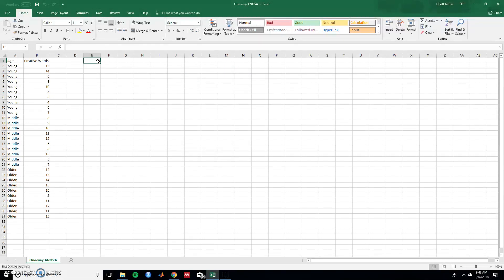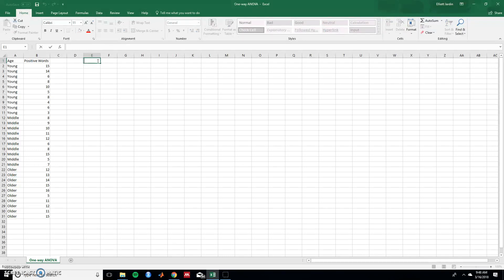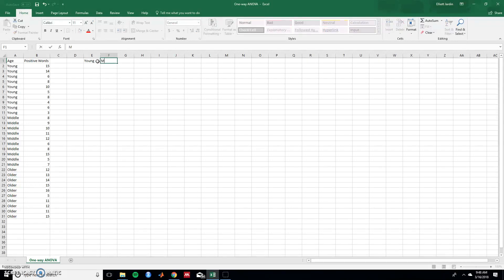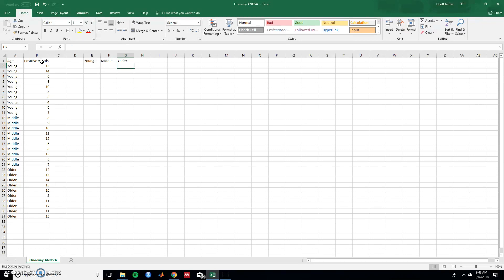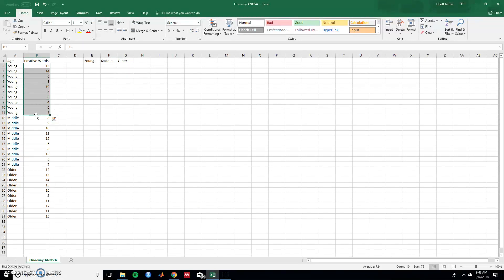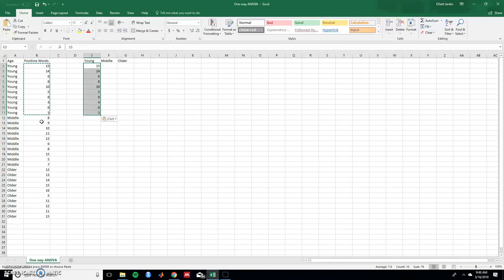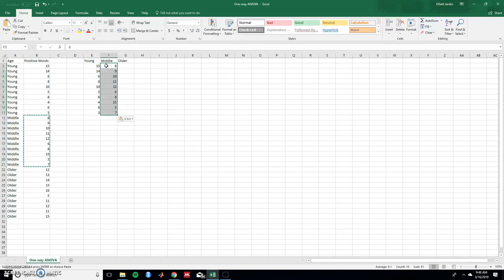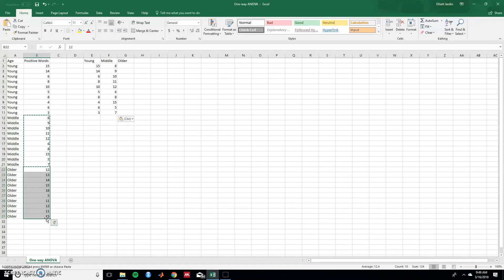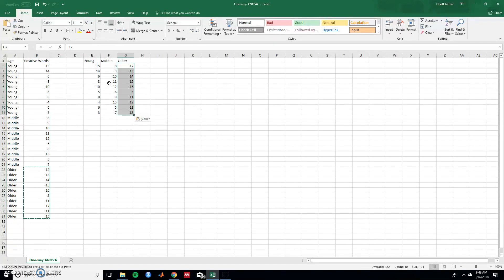First let's change the format of these data because they want them in a horizontal format. So type in young, middle, and older. And then let's take the associated data and copy and paste it over. Copy this data over, paste it, copy this data over, paste it, copy this data over, and paste it. Great. Now we have it in the correct format.